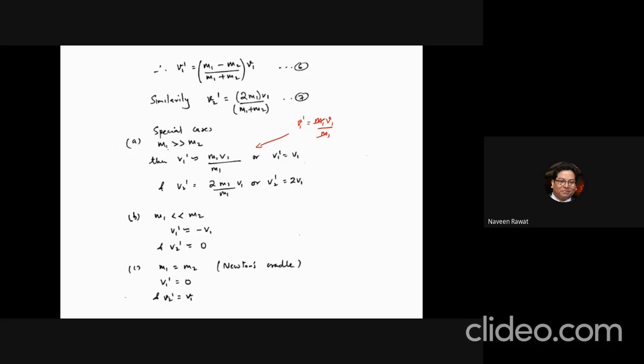This is an interesting result. If mass m1 is much, much larger than the second mass — like a bowling ball coming and hitting a very light table tennis ball — the velocity of the bowling ball remains the same, but when it hits the table tennis ball, the table tennis ball will go with twice the velocity of the bowling ball. This is a very non-intuitive result. You cannot predict this intuitively; it just comes out of the equation. That is your case one.